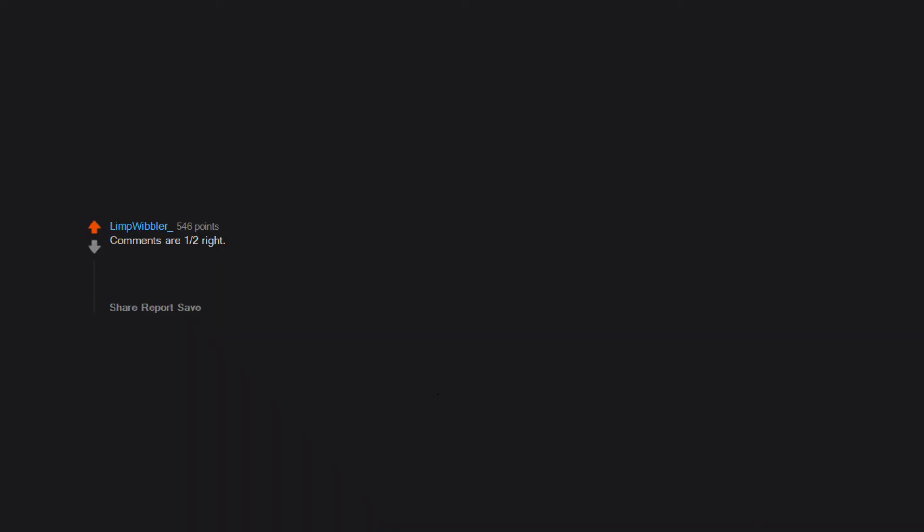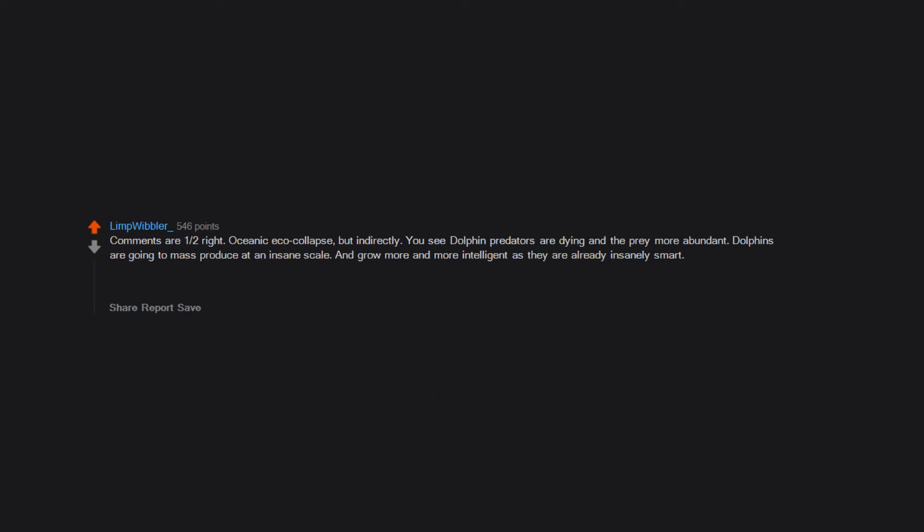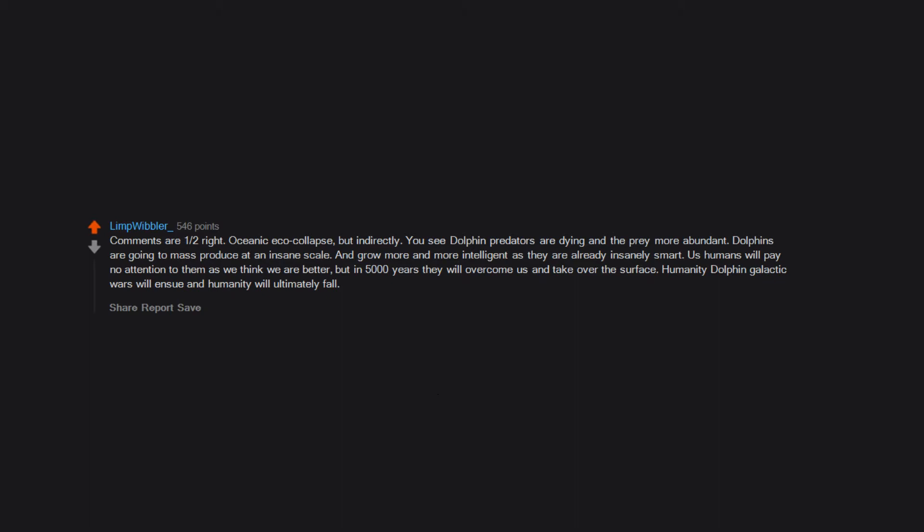Comments are one half right. Oceanic eco collapse. But indirectly. You see dolphin predators are dying and the prey more abundant. Dolphins are going to mass produce at an insane scale and grow more and more intelligent as they are already insanely smart. Us humans will pay no attention to them as we think we are better. But in 5,000 years they will overcome us and take over the surface. Humanity dolphin galactic wars will ensue and humanity will ultimately fall.